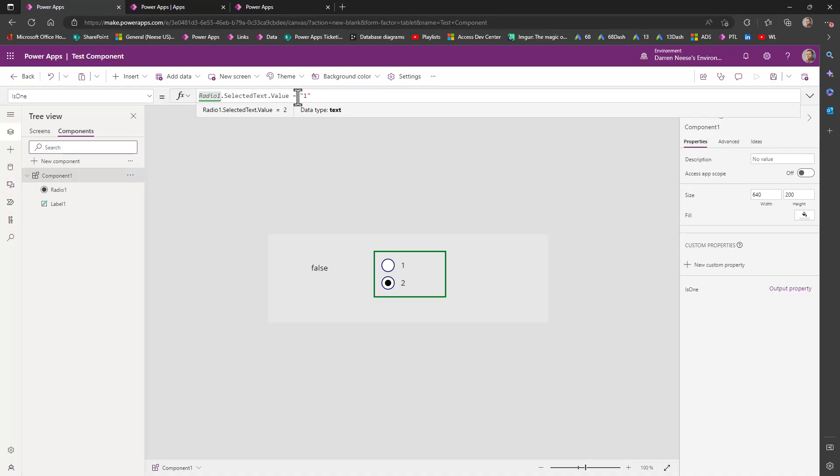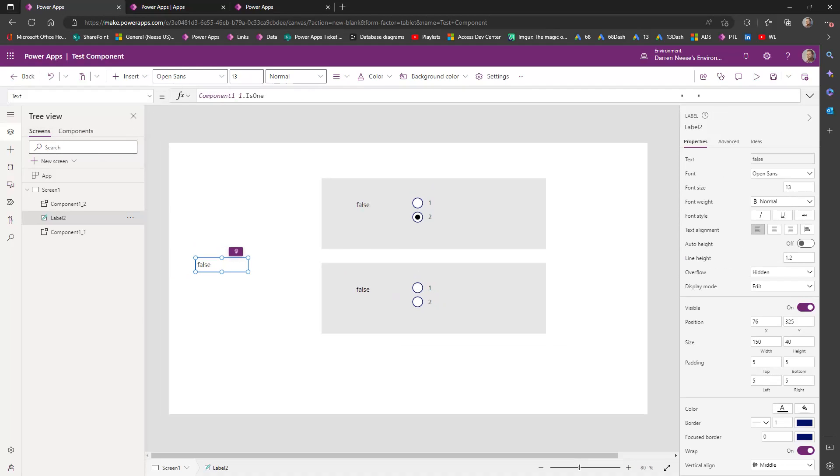And it takes two values, the value in front of, and the value after. And it will return a true or false value. And as you can see, as I change it, it actually changes this value here.